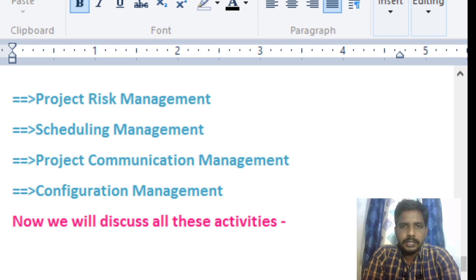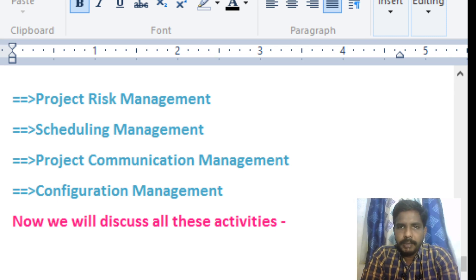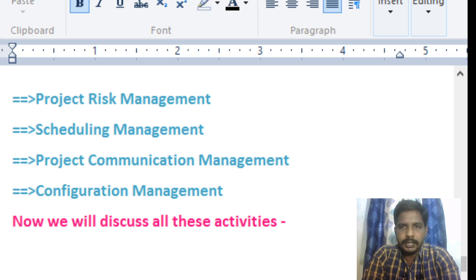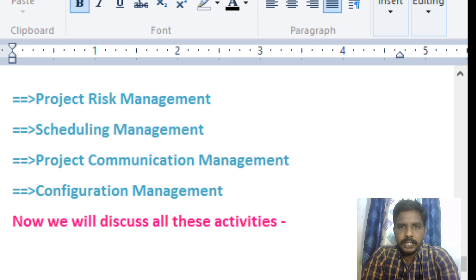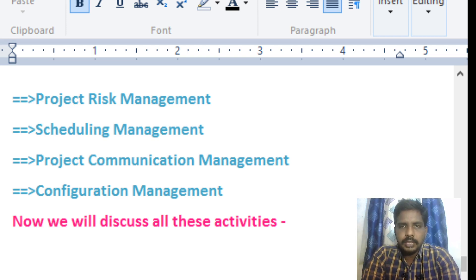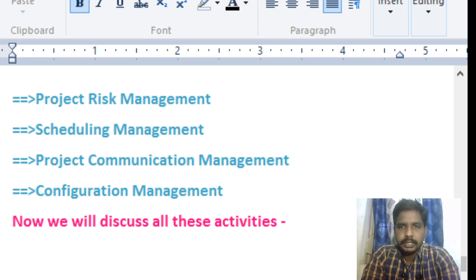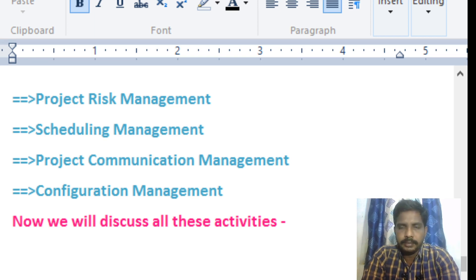In the first session, we discussed about the project management definition and who is the important person in project management — that is the project manager. He is the main person in the project management process, and we discussed the roles and responsibilities of the project manager.